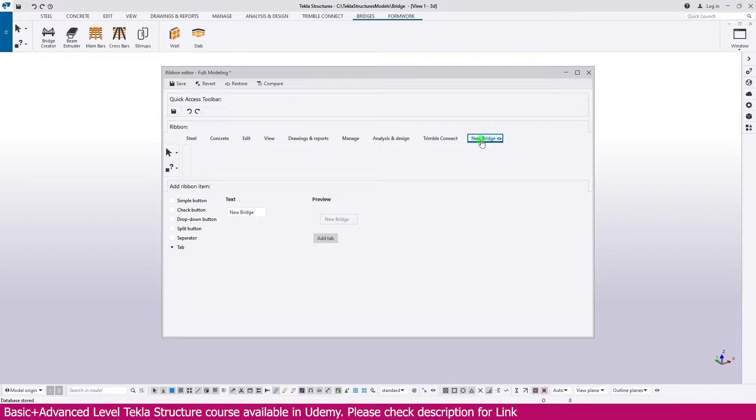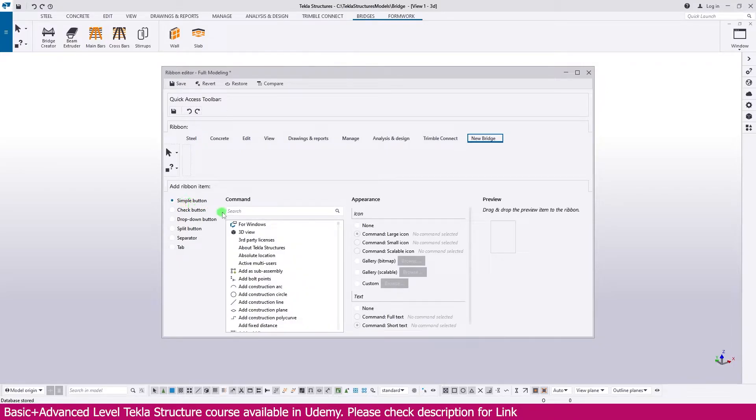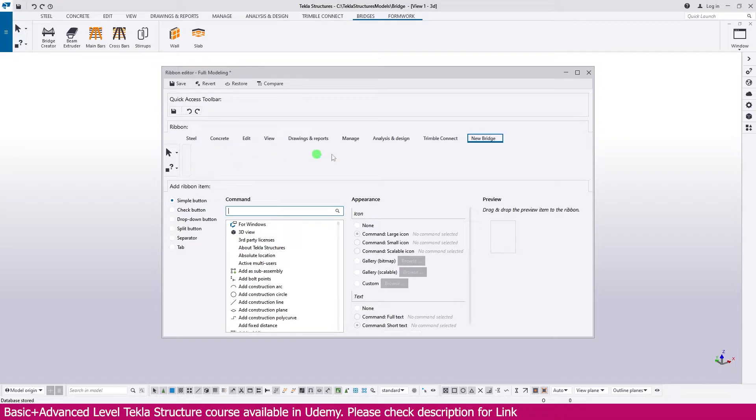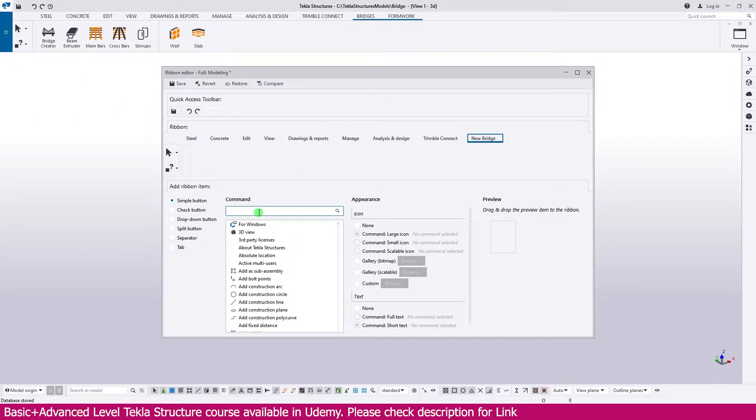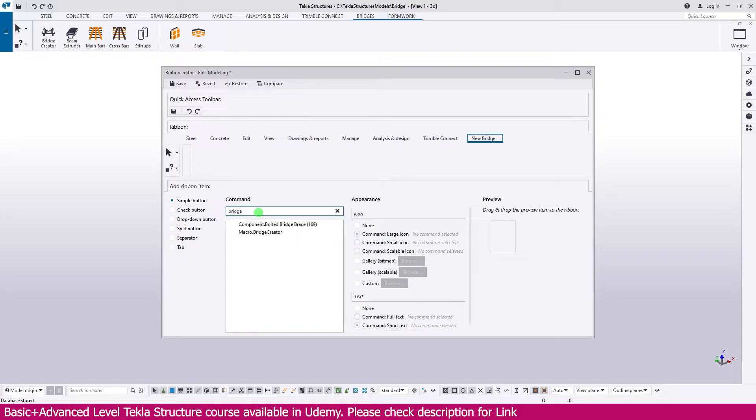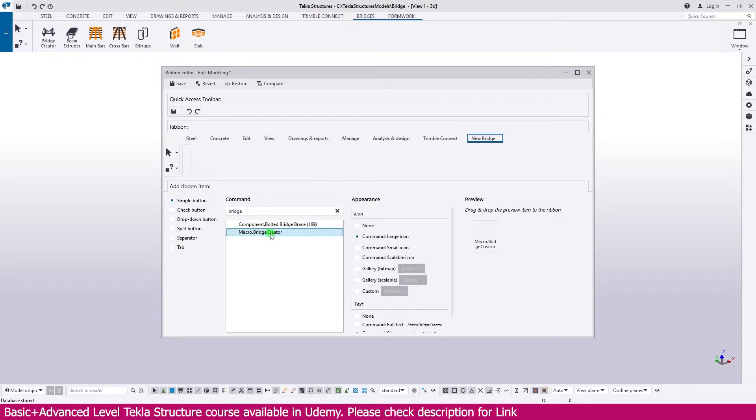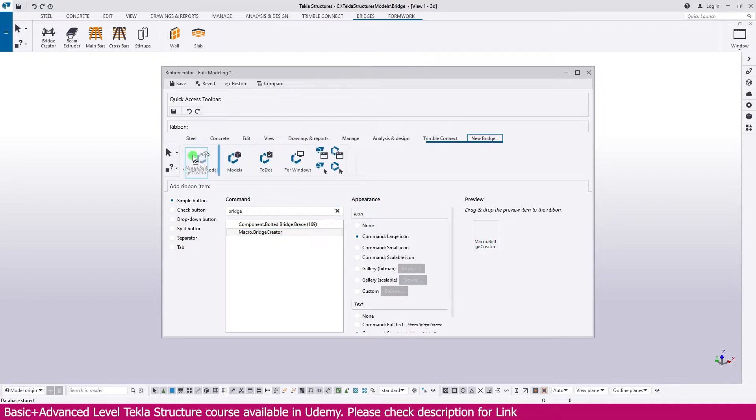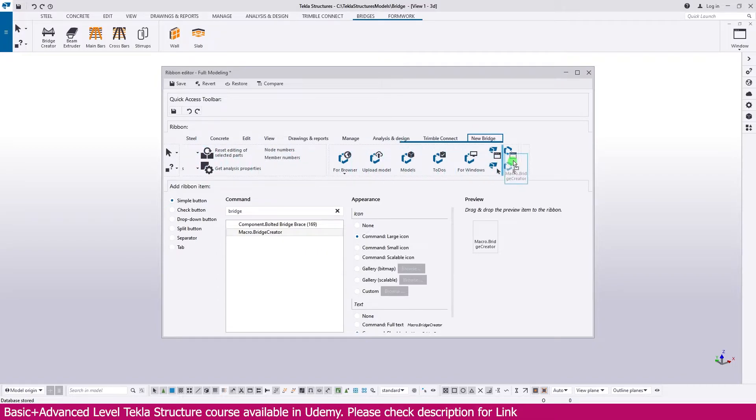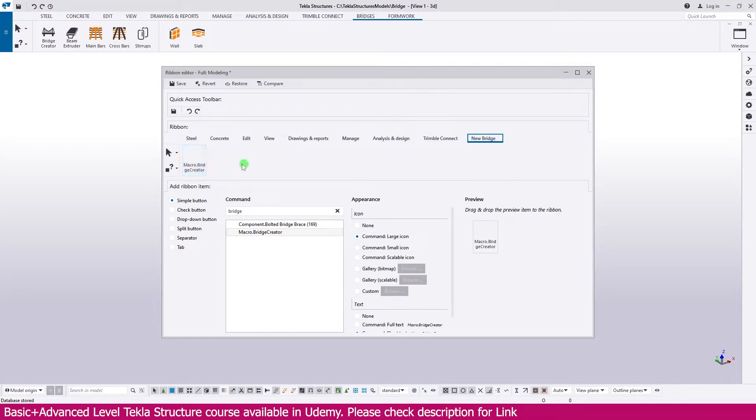In this tab, we need to add commands. Just go to this simple button, search here which tool you need to add in this tab. We need to add same like Bridge Creator. So just search here, Bridge. You will get Bridge Creator. Once you click this Bridge Creator and select this one, just click this one, drag and drop it here. This is the tab, just drop it here. If you go to the Bridge tab, New Bridge tab, you will get the same macro.